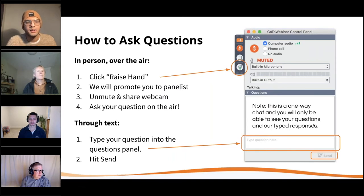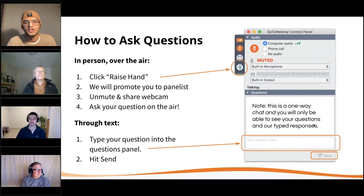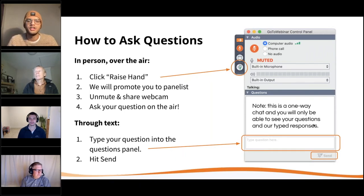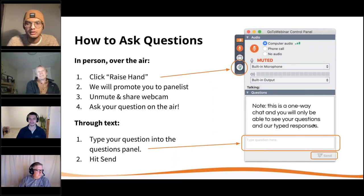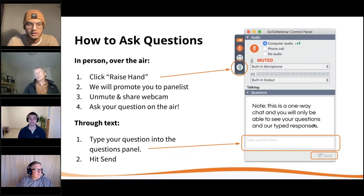Another question: when updating an existing feature service in ArcGIS Online from a CSV, how do you add an object ID for new records? ArcGIS Online generates the object ID — it's not something you write. We can't write the object ID in ArcGIS; ArcGIS should handle that for you.